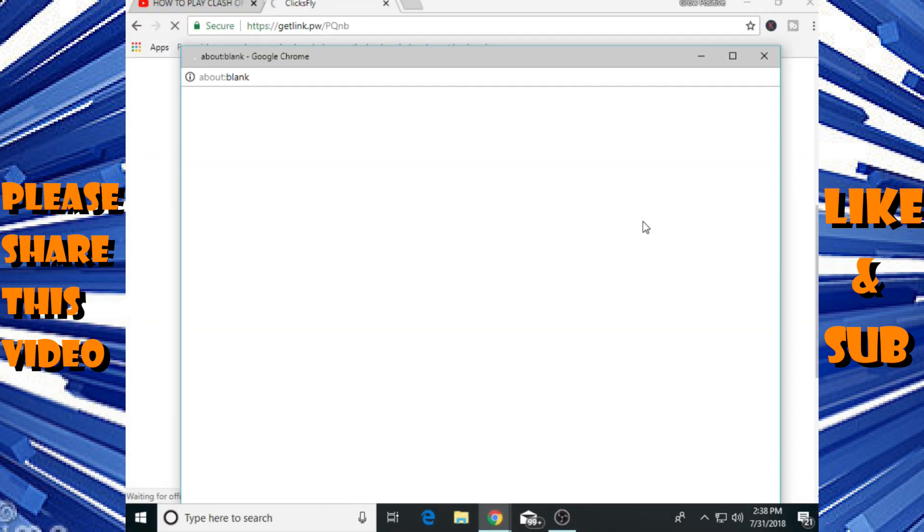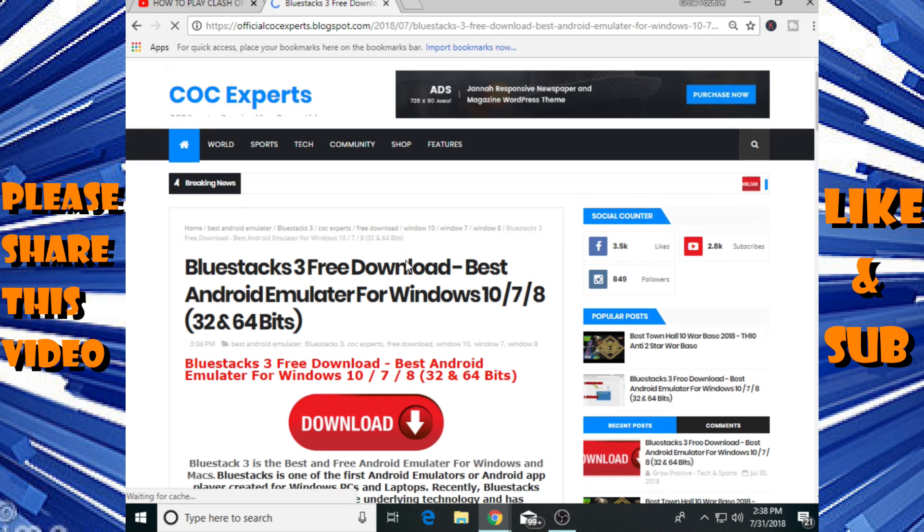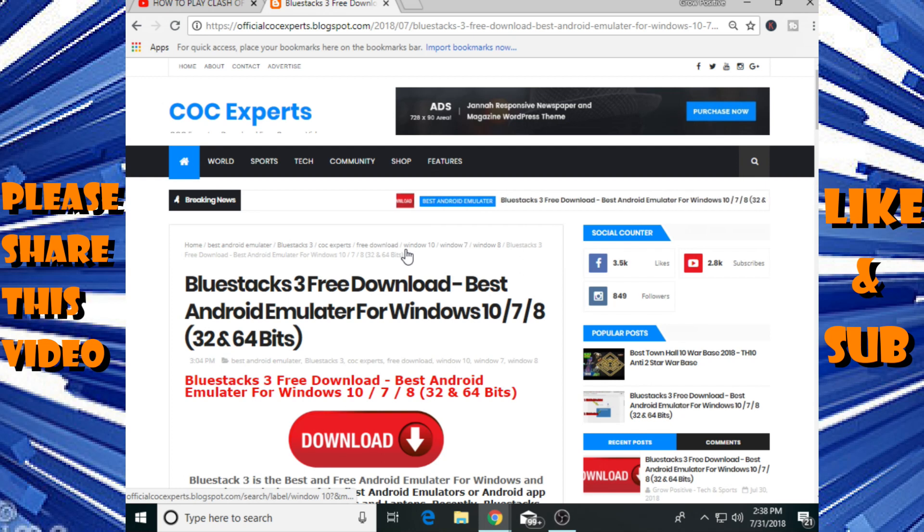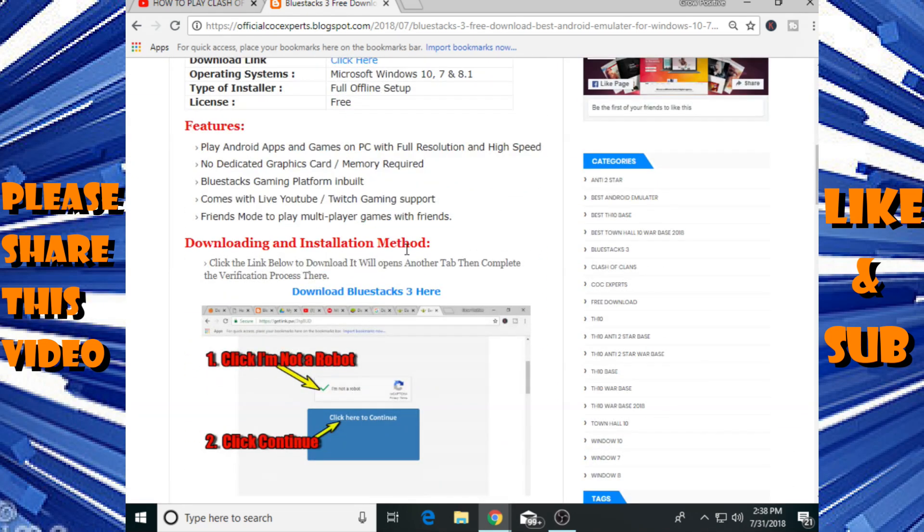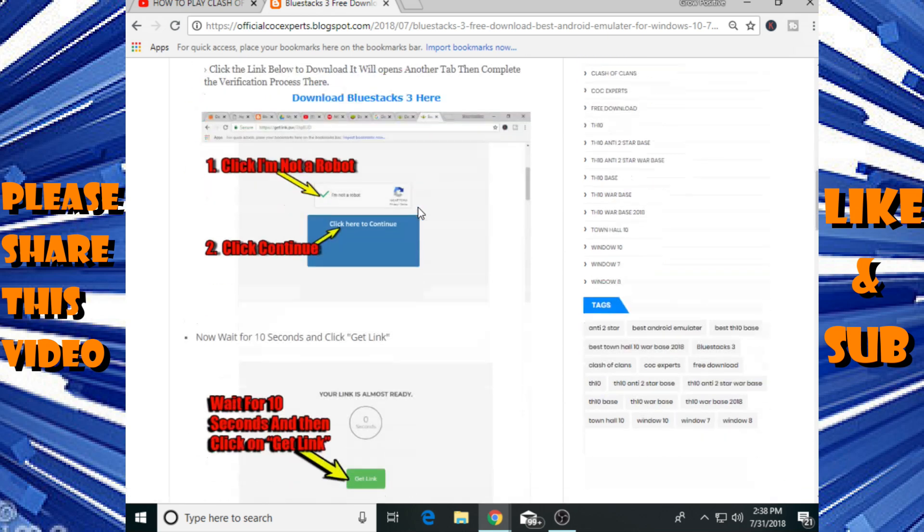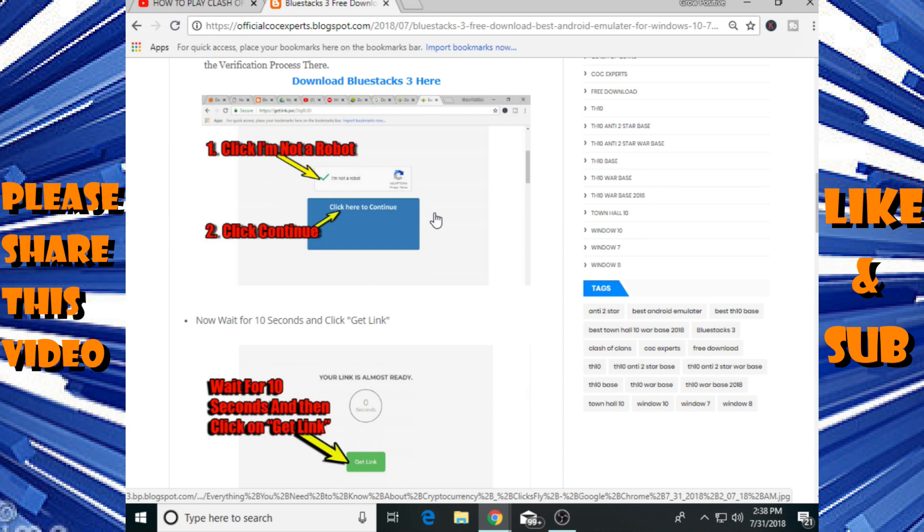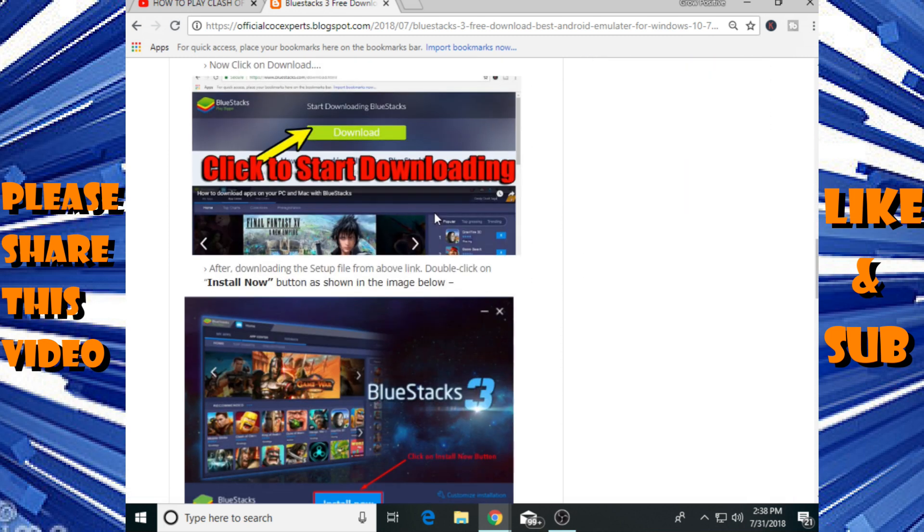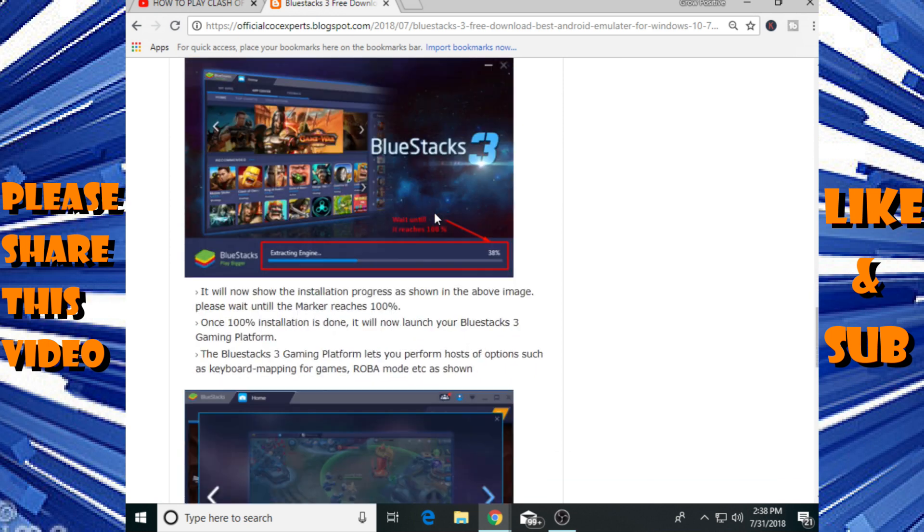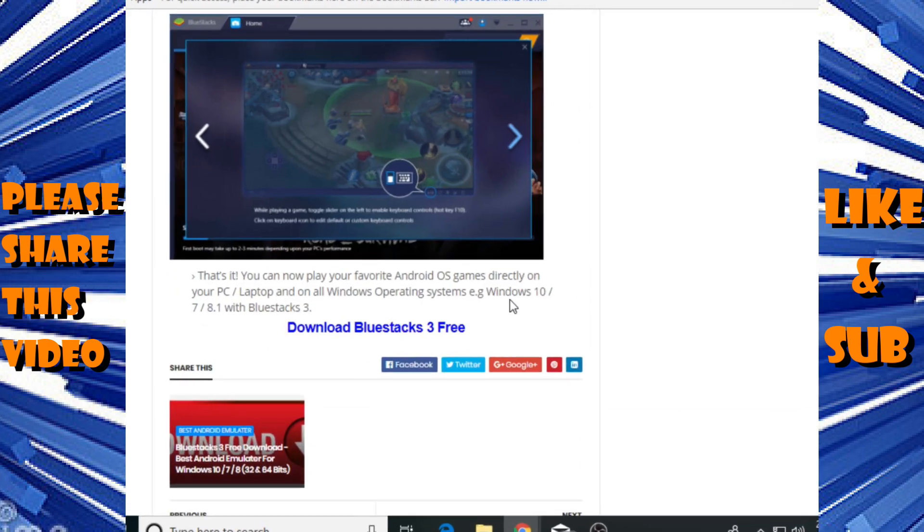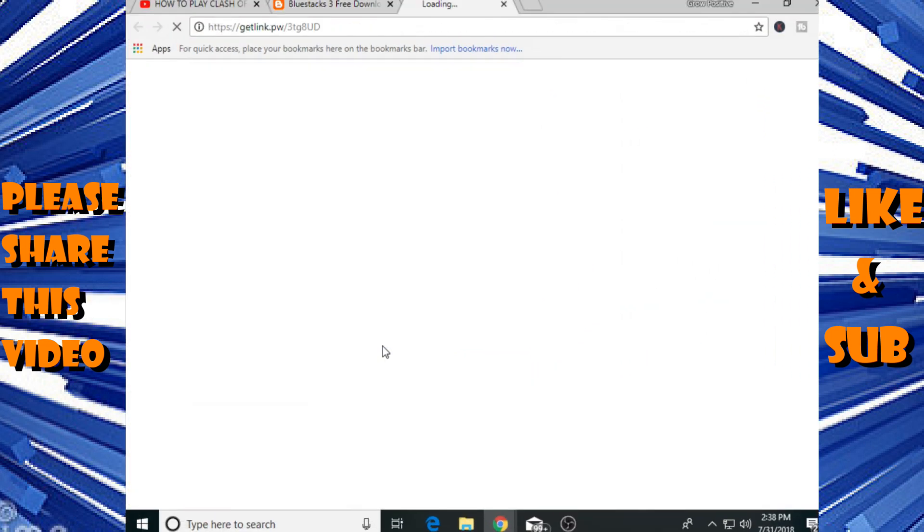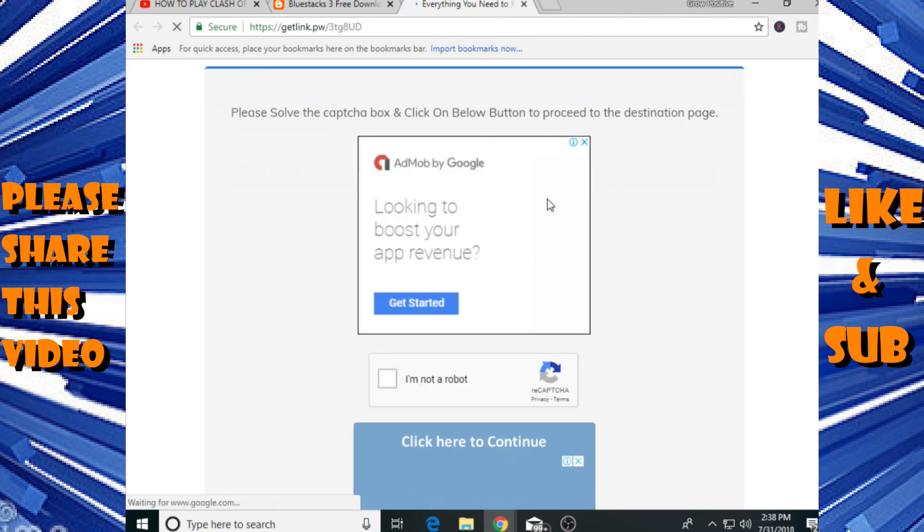After these eight seconds, click on get link and it will take you to my official website. Here you will find BlueStacks 3 download link. Simply scroll it down and you can also learn how to install or how you can download the BlueStacks in your PC from my website. But I'm also gonna tell you in my video. At the bottom click on download BlueStacks 3 free.